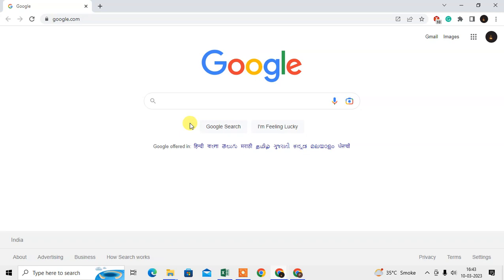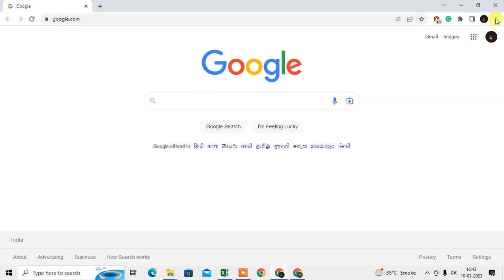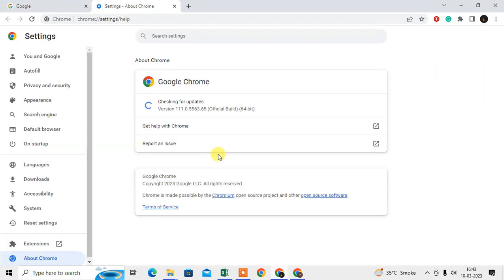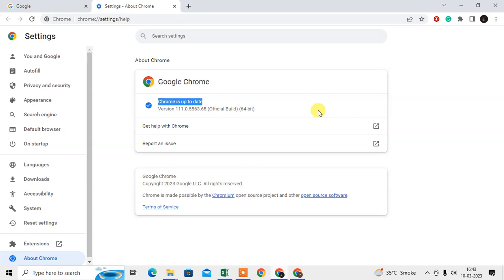First thing you need to check is whether your Chrome browser is up to date or not. How you can check it: just click on this three dot icon, go to the Help section, go to About Google Chrome. Here you can check if your Chrome browser is up to date or not. If it is not, it will start updating automatically when you come here.